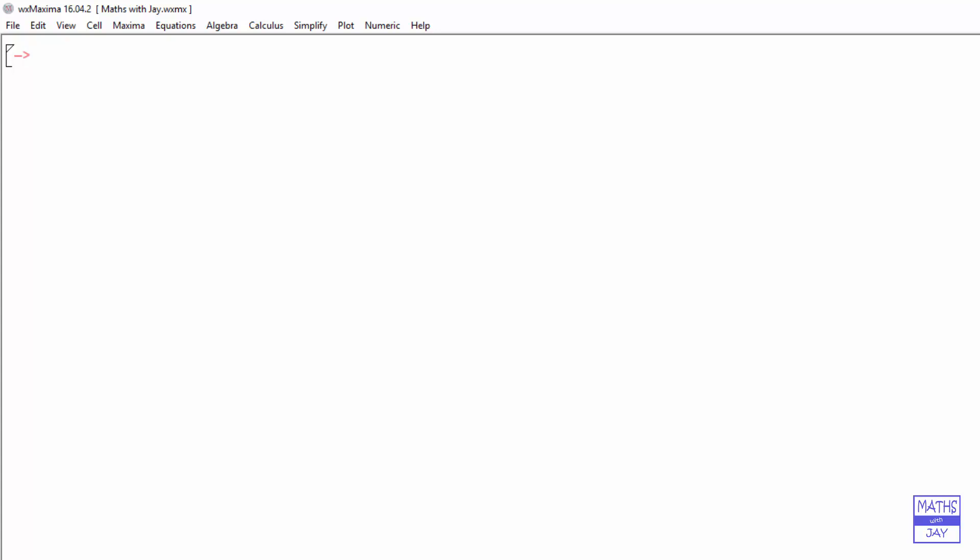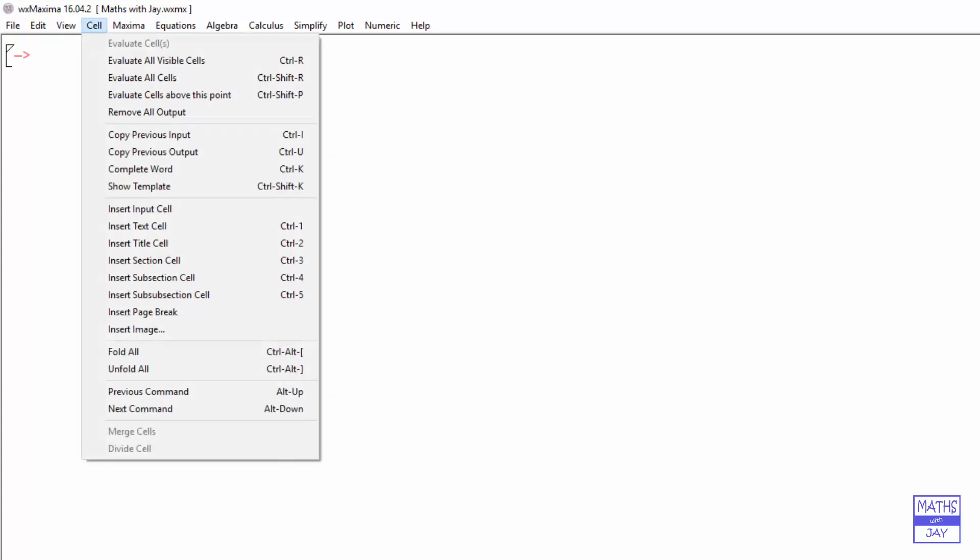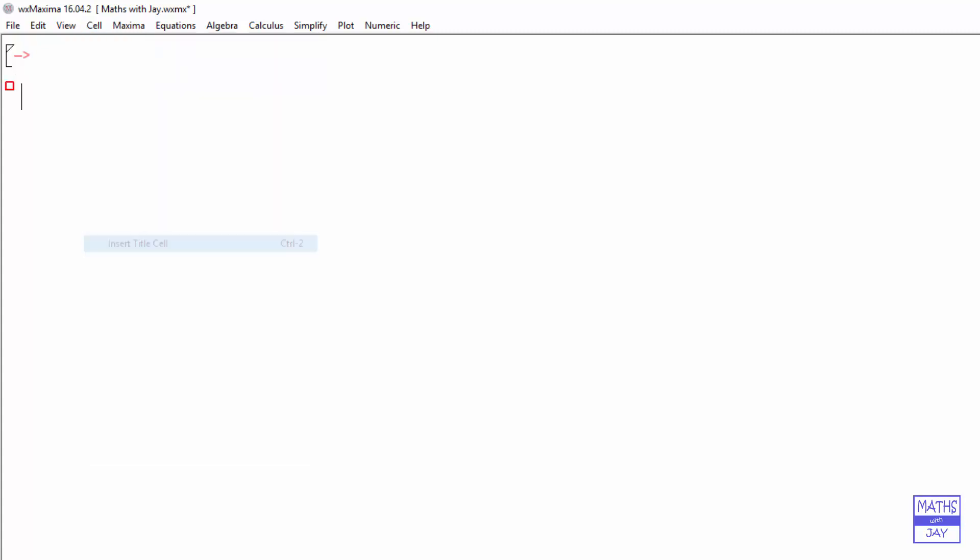When you're working in Maxima, you may want to insert your own text. For example, we might want to start with a title. If we click on Cell, we've got lots of options here. I'm going to insert a title cell.